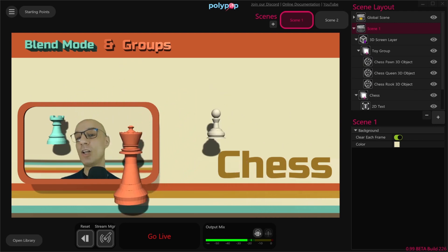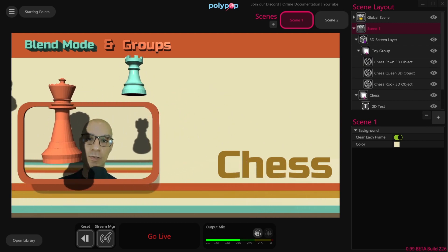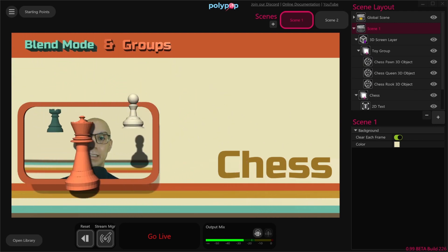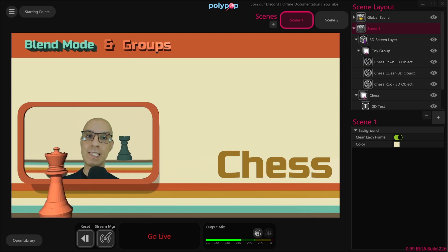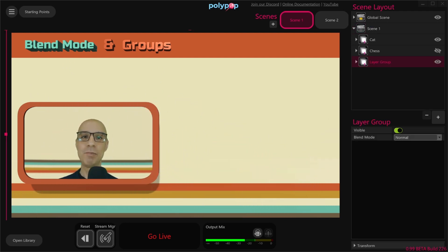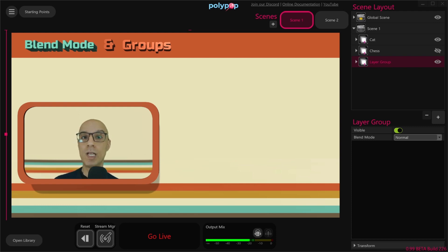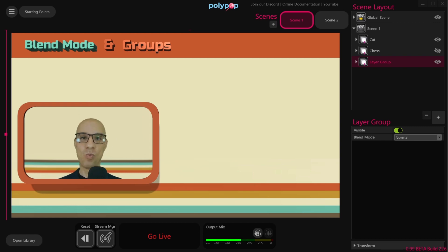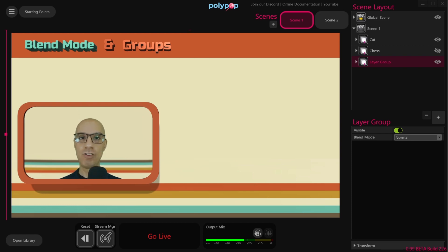A group can also be used to define the alpha mask of a parent group, but because this is a bit advanced we'll create a separate tutorial for the group alpha mask. Now you probably remember that I said blend mode can only be used on groups, and you might have asked yourself: what if I want to use a blend mode on one layer only? Don't worry — you can actually do that. All you need to do is group the layer within itself and I'll show you how.